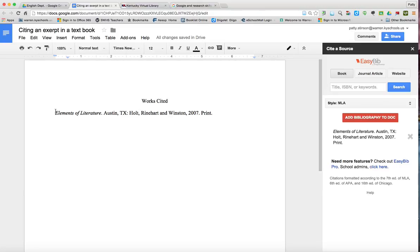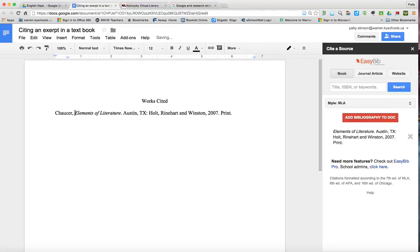And we are going to type in the author's last name, comma, and their first name. So we do Chaucer, comma.